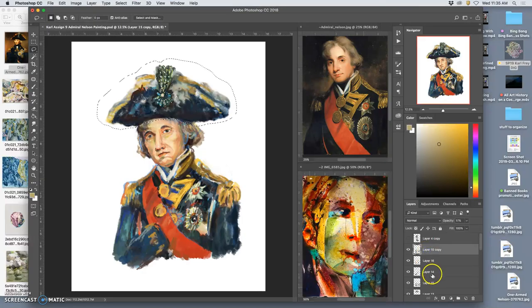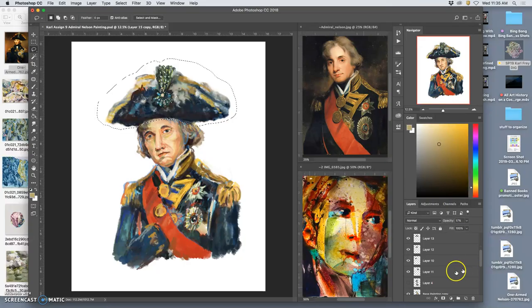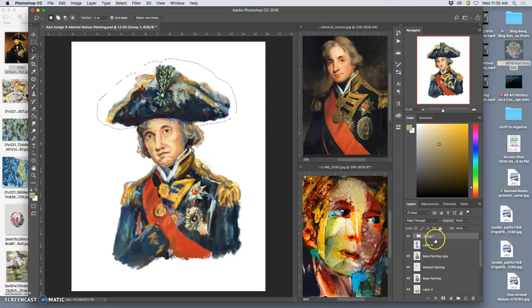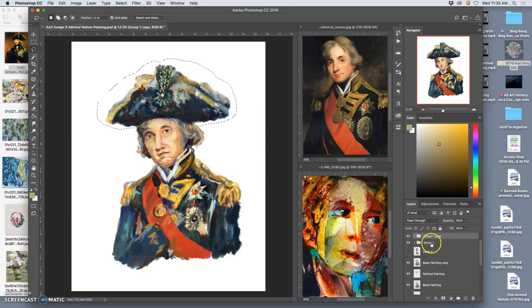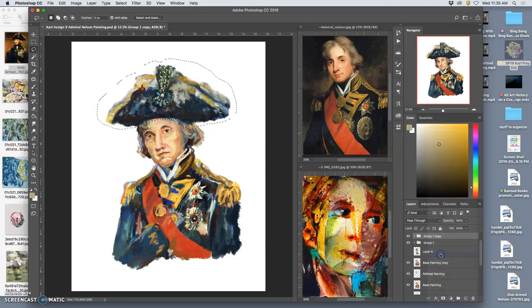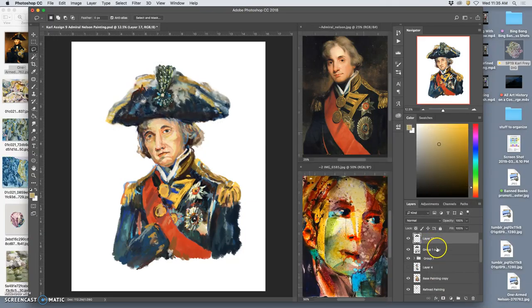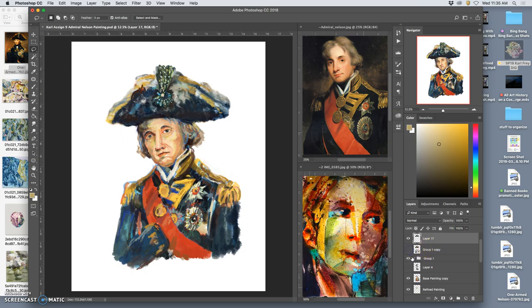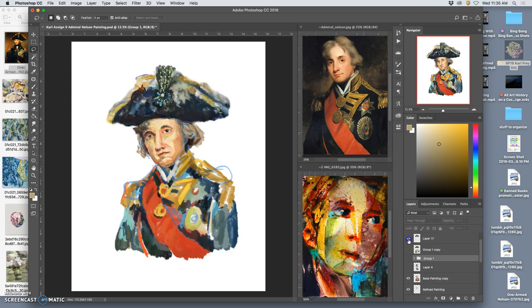I can take all the top layers where I might have worked on the hat, put them into a group together. Command J that group so it's duplicated. Right click and merge that group, so it's flattened all into one layer. And then duplicate the hat from there just to get kind of a hat on its own layer with all my painting.